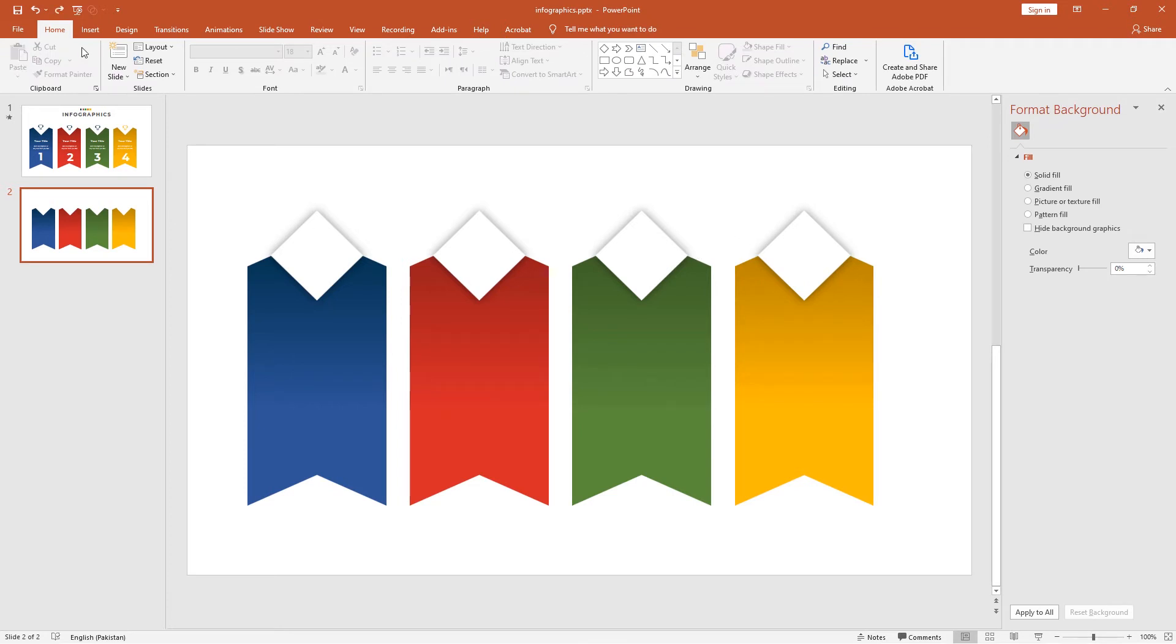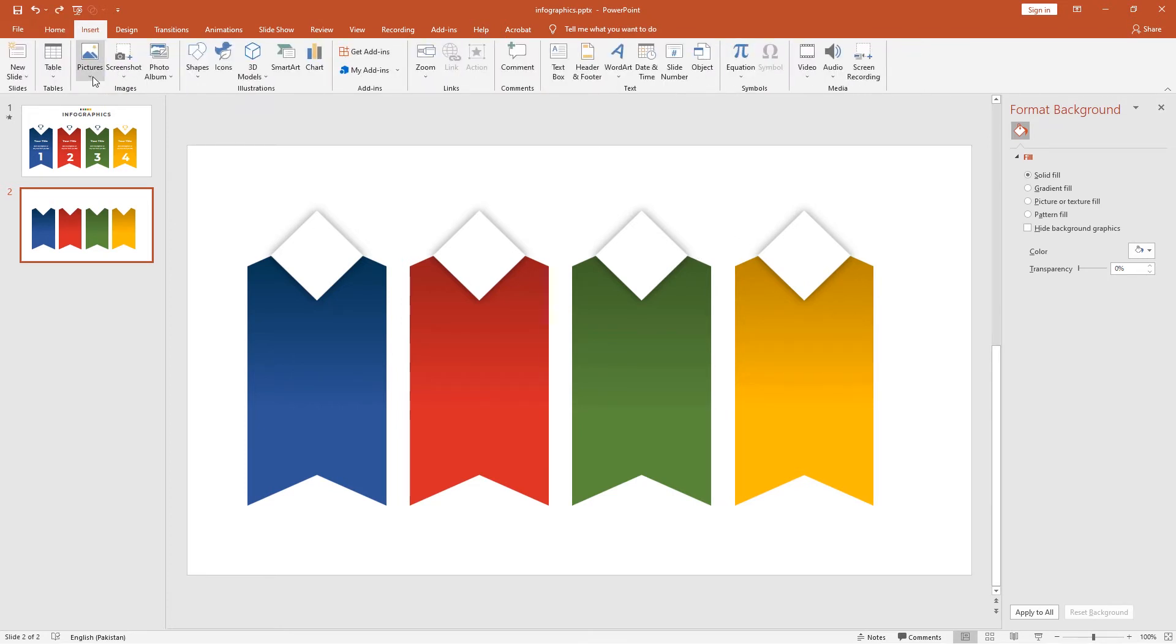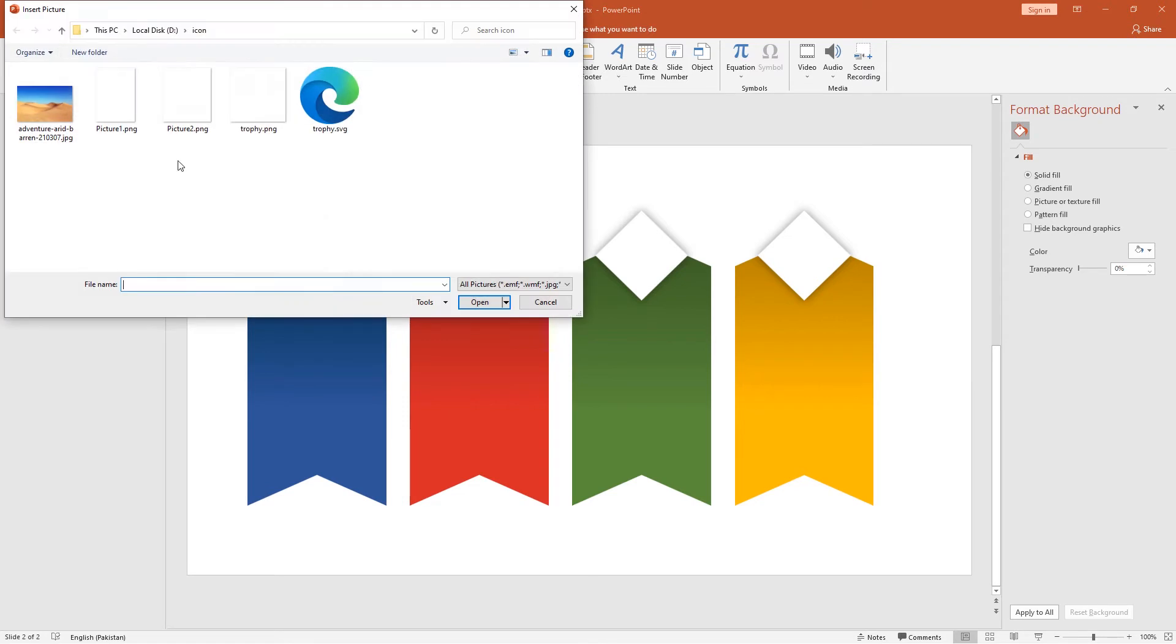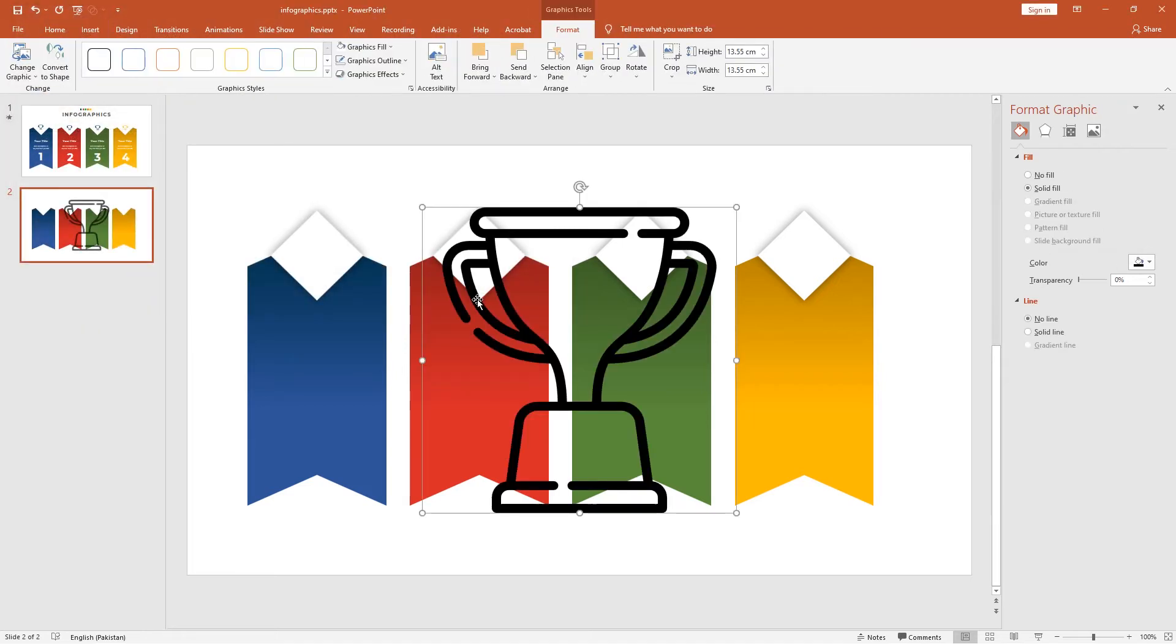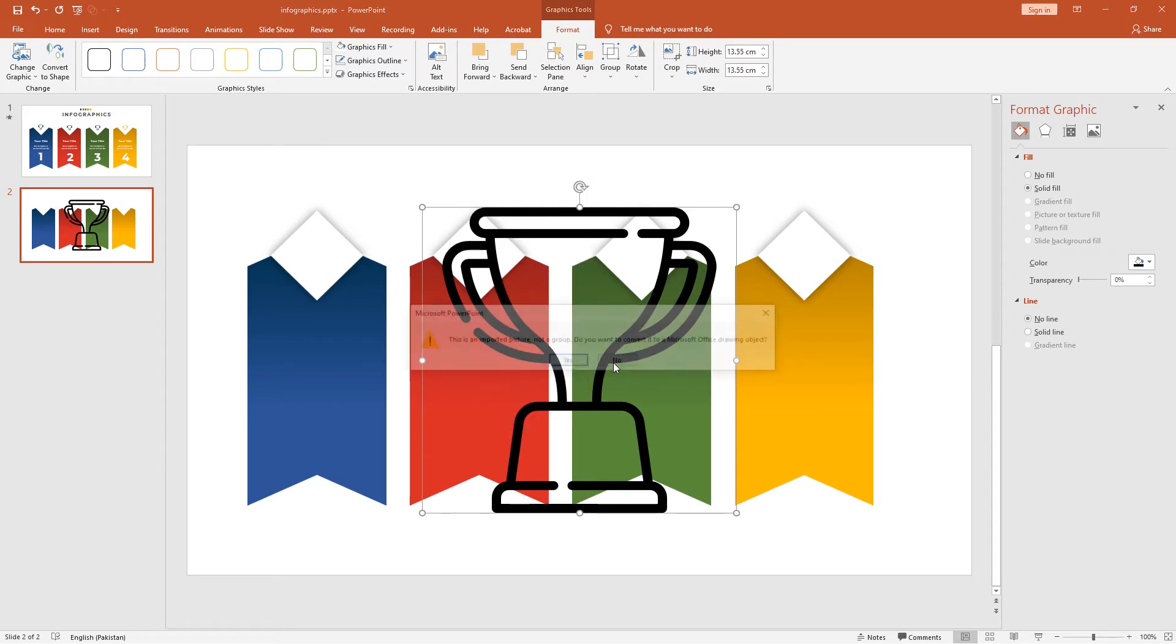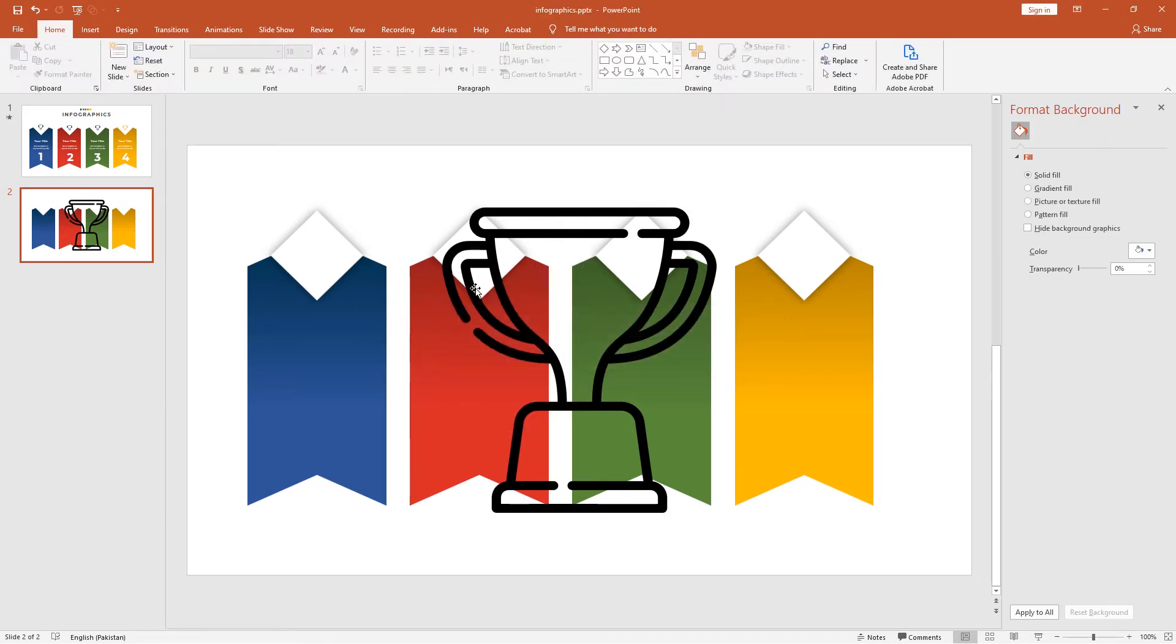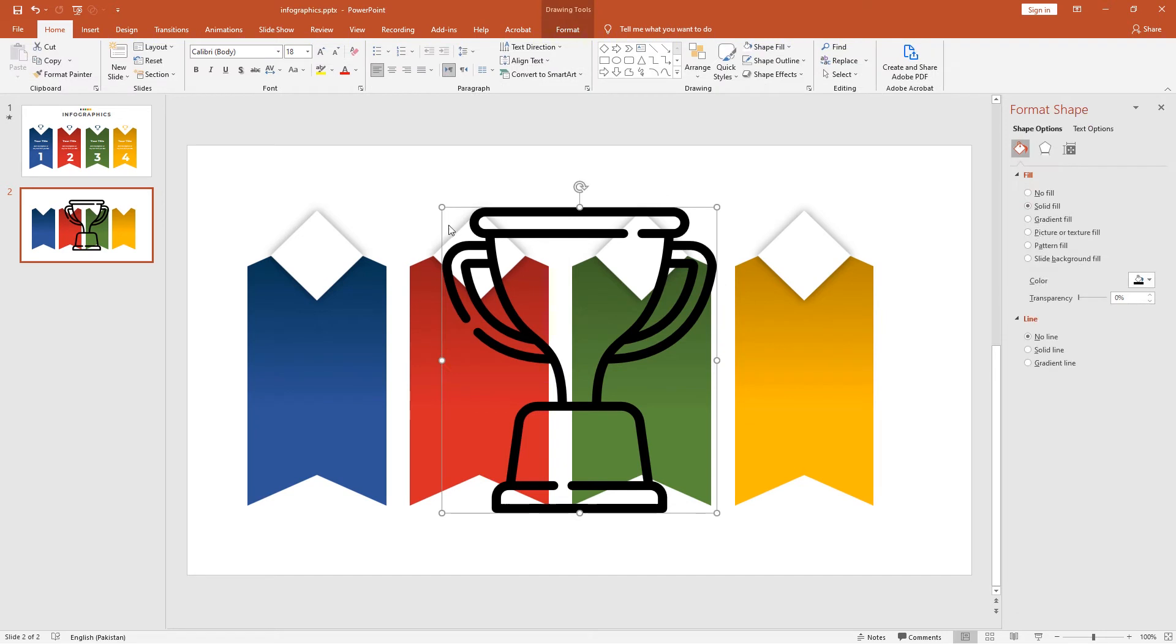Now let's add the icon in the diamond shape. Go to the Insert tab, click Pictures, and select Trophy SVG. I have already downloaded this SVG; you can download it from the link in the description. Right-click this icon and change it to Ungroup, then click Yes. Let me reduce the size of this icon; it's pretty big now.